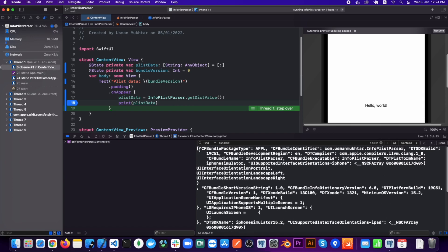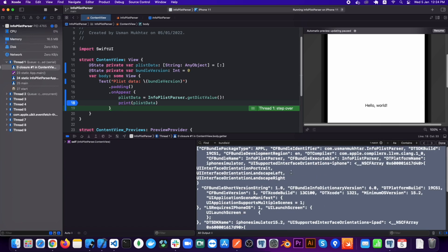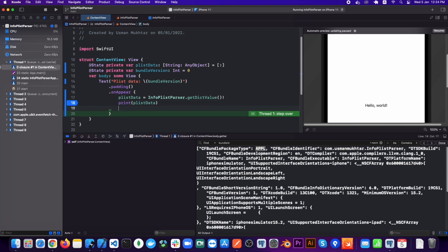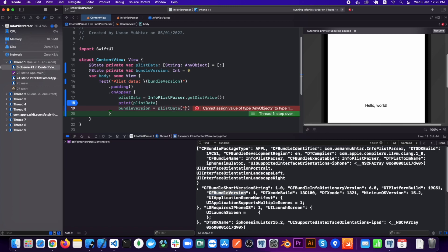As you can see, it is showing all the contents of info.plist. With this we can get any value from the dictionary. I will get the bundle version and we would also need to cast it as an integer, as it is an NSTaggedPointerString. I know this because I've already tested this and got the error that could not cast value of type NSTaggedPointerString to NSNumber.